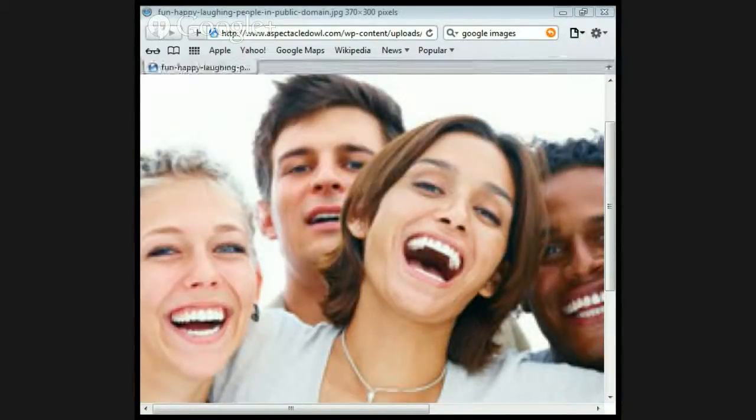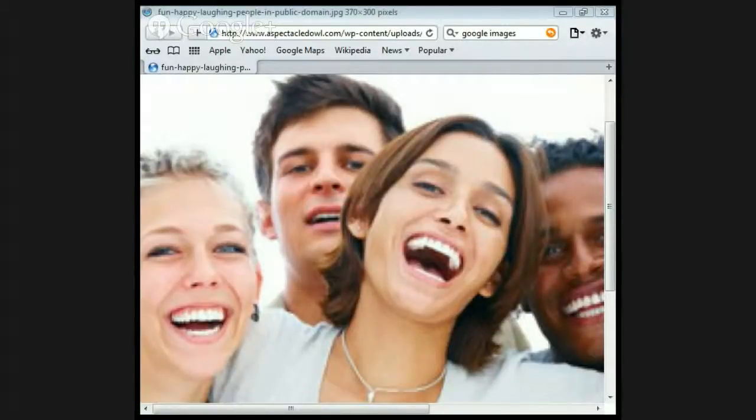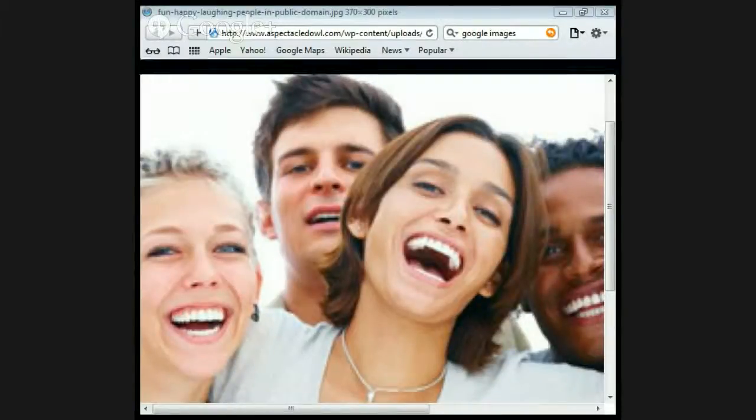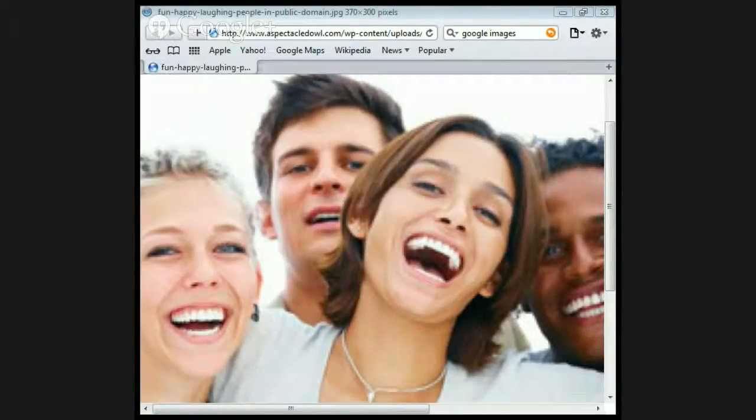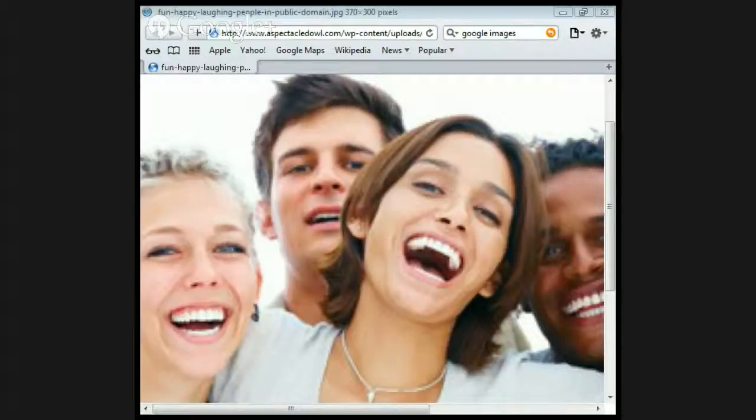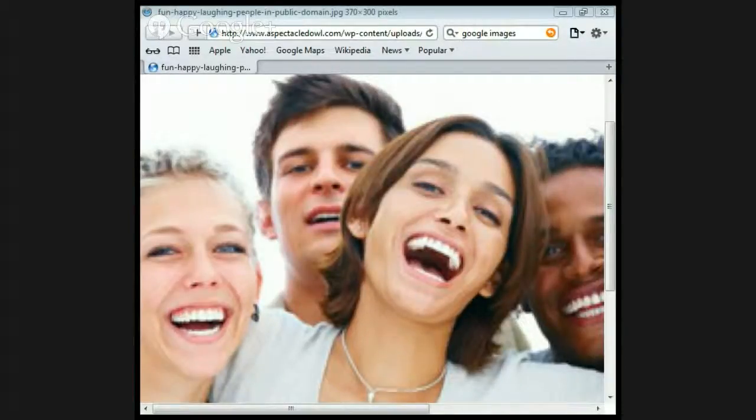Nor are your ways my ways, declares the Lord. As the heavens are higher than the earth, so are my ways higher than your ways and my thoughts higher than your thoughts.